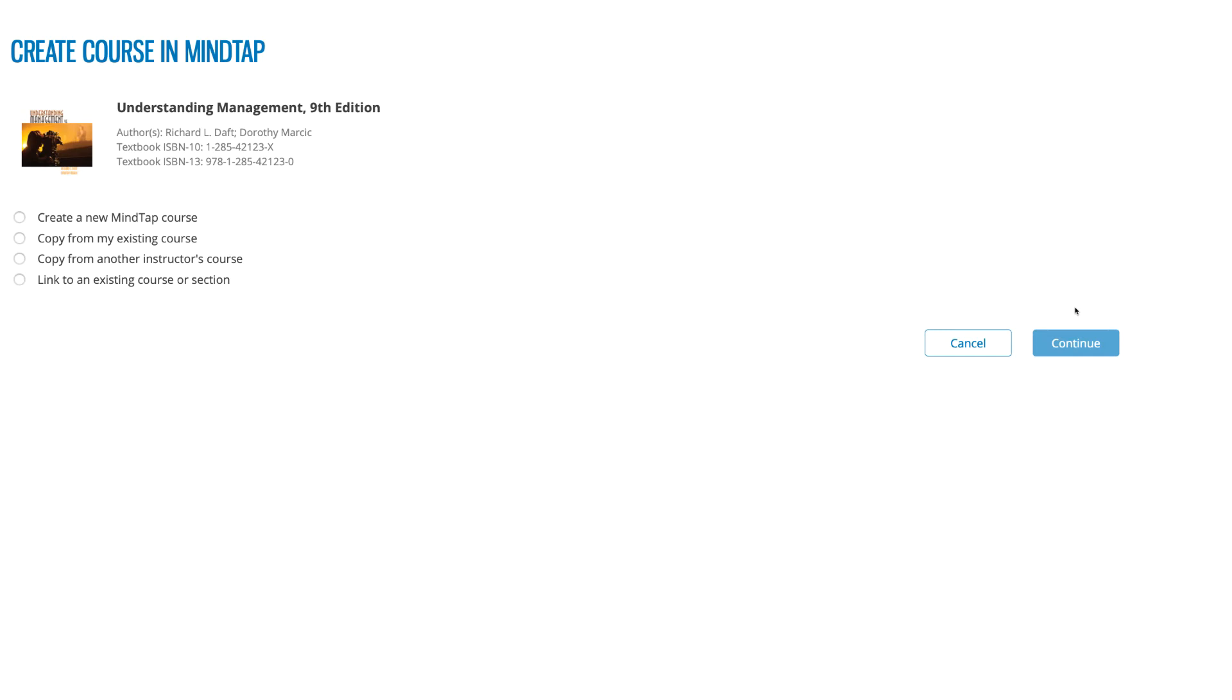This video will focus on the first three options, which will result in creating a new course. If you have already created a course in your Cengage instructor dashboard, you will select link to an existing course. This process is covered in a separate video.